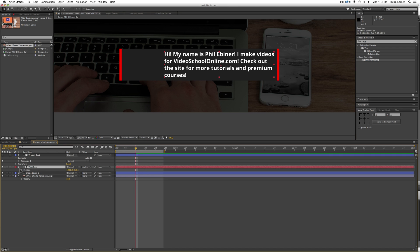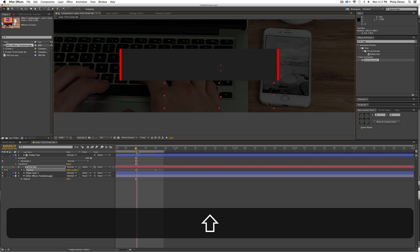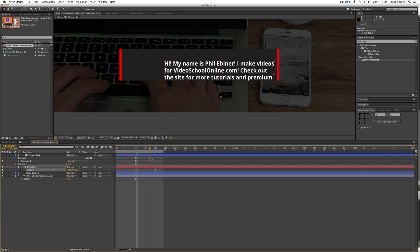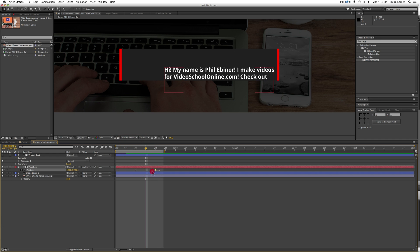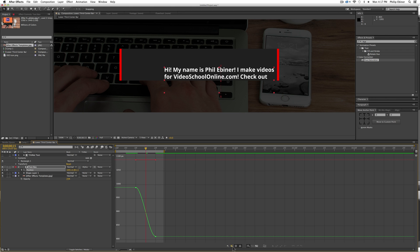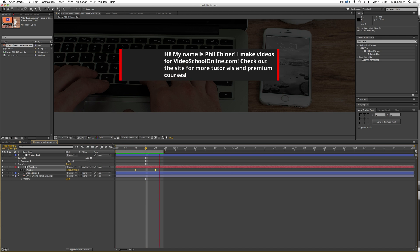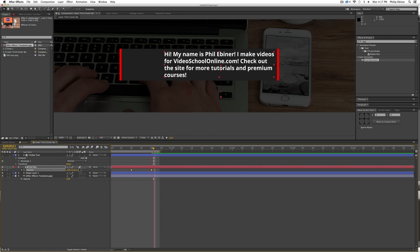Now animate the text moving. Press P to bring up position on the text box, hit the stopwatch to set a keyframe, move forward to about 20 frames, and at about 10 frames move the text box down so it starts below and moves up — appearing within the track matte shape. Easy ease both keyframes with F9. Go into the graph editor, make sure you're editing the speed graph, select both keyframes and drag them toward the center for a nice pop. Then enable motion blur on this layer.